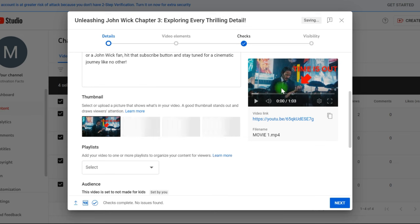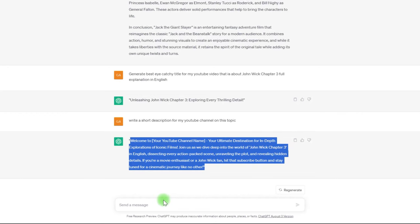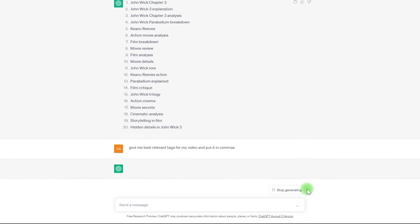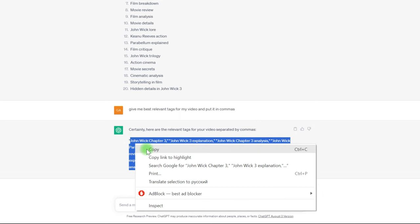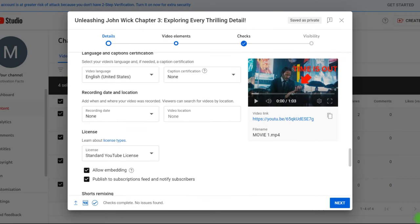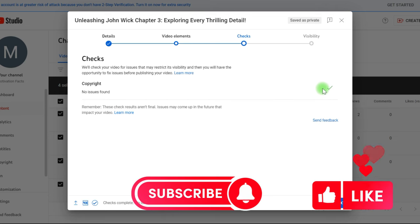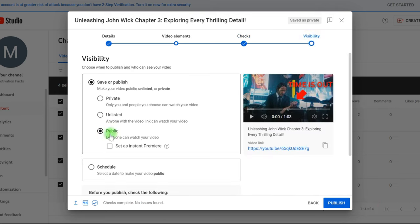The tag section comes next. Return to ChatGPT and ask for the best relevant tags for your video, separated by commas. You may also utilize the YouTube search bar and the vidIQ tool to generate keywords. Simply put all of the tags into the tag area, then choose the video language and finish the remaining parts as desired. As you can see, there is no copyright problem here — YouTube finds copyright material, yet our content is completely unprotected. That's it — all that's left is to publish. Write in the comments how you like this niche for a YouTube channel.